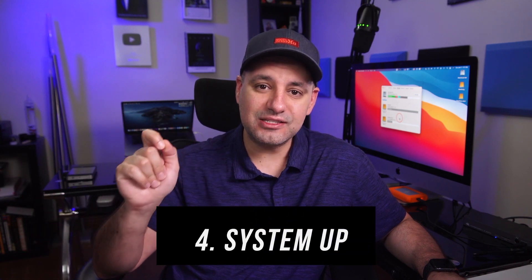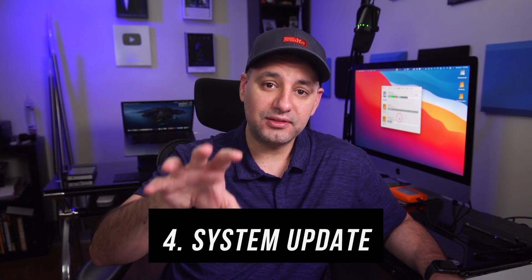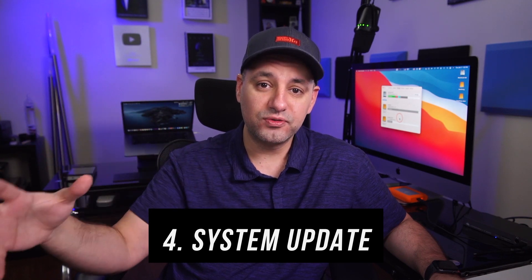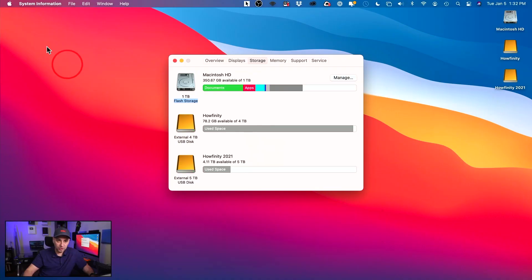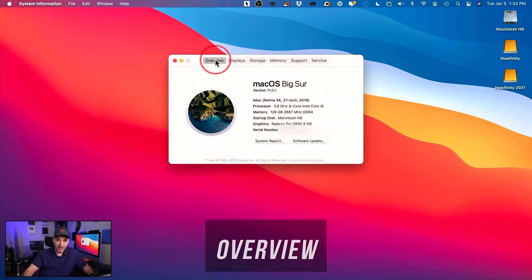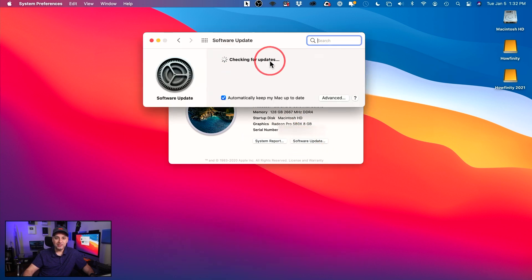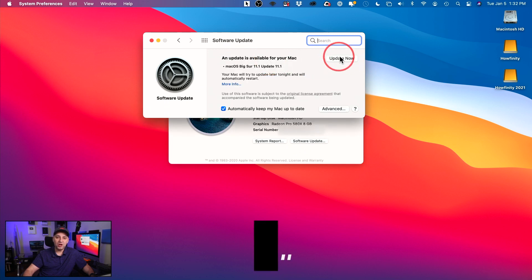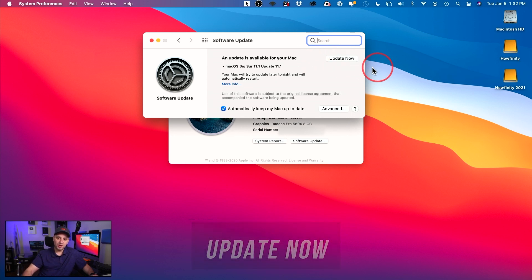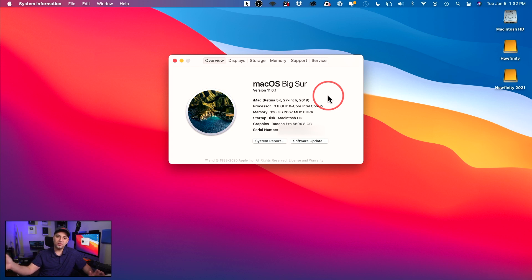Number four is to do a system update. A lot of people are scared to do this because they think updating will slow down their Mac, but it actually works the other way — Apple always improves speed with system updates. Go to the Apple icon, click About This Mac, go to the Overview tab, and click Software Update. Let it check for updates, and if it finds one, press Update Now to get the latest version. If you have the Time Machine backup, you don't have to worry because you can always revert back.